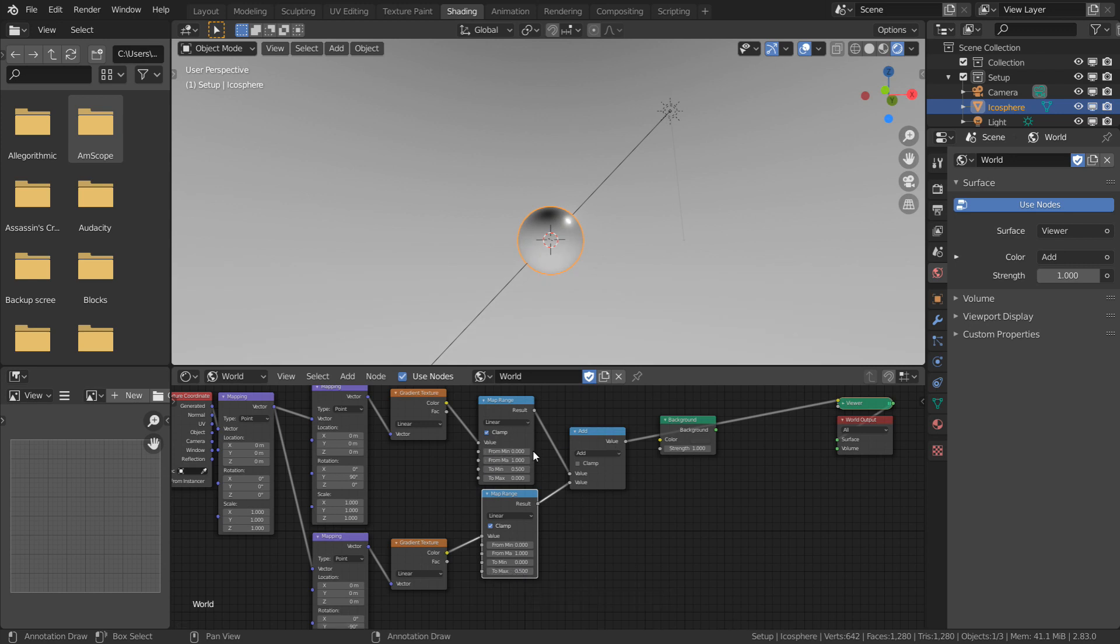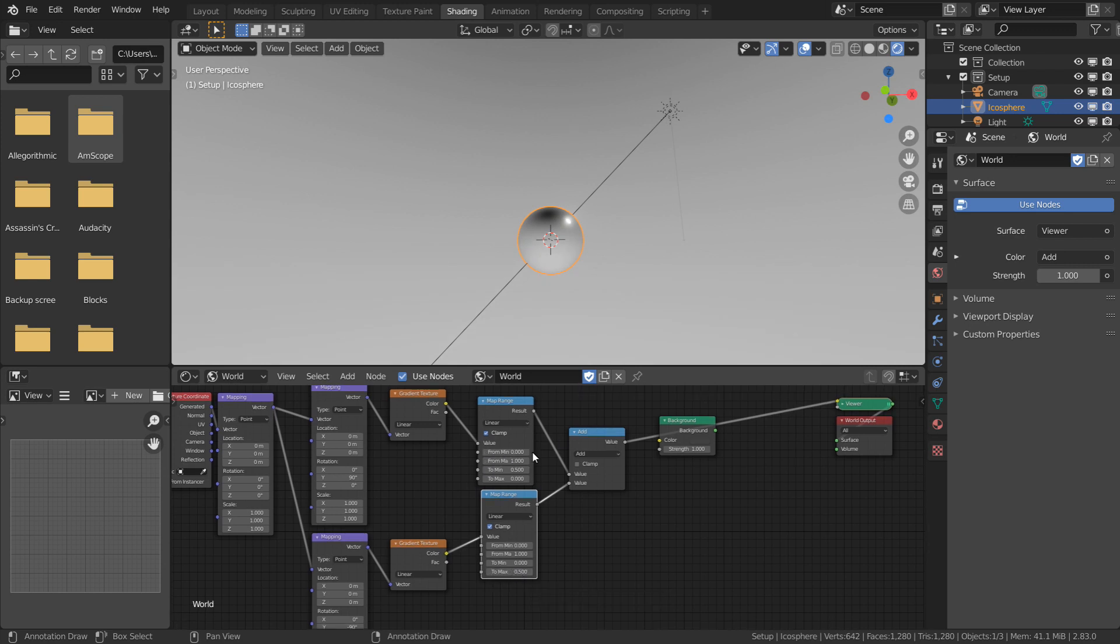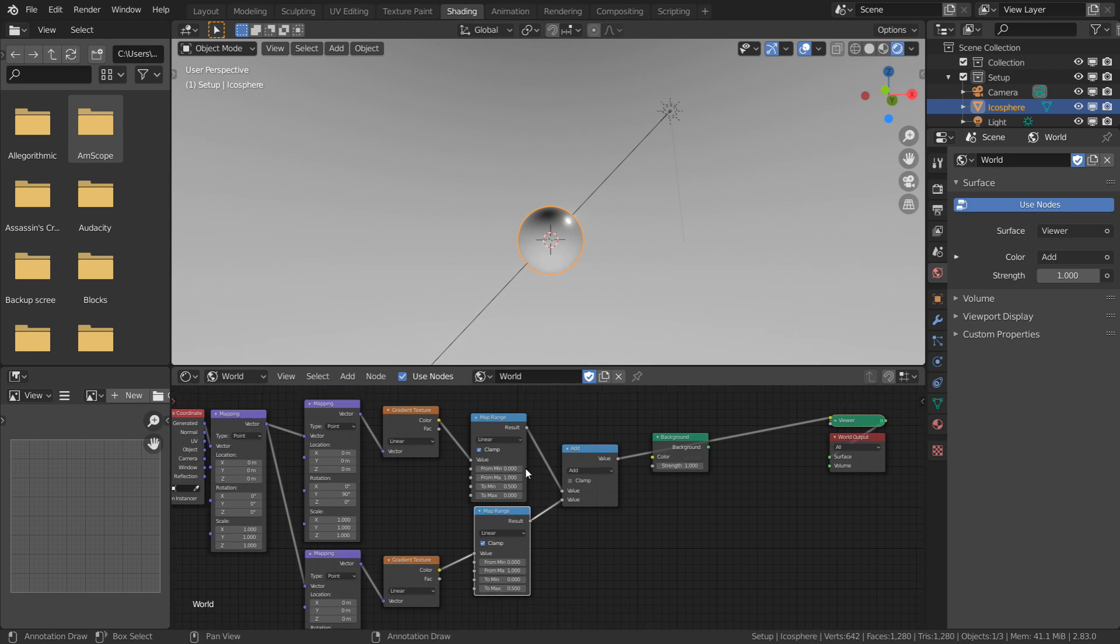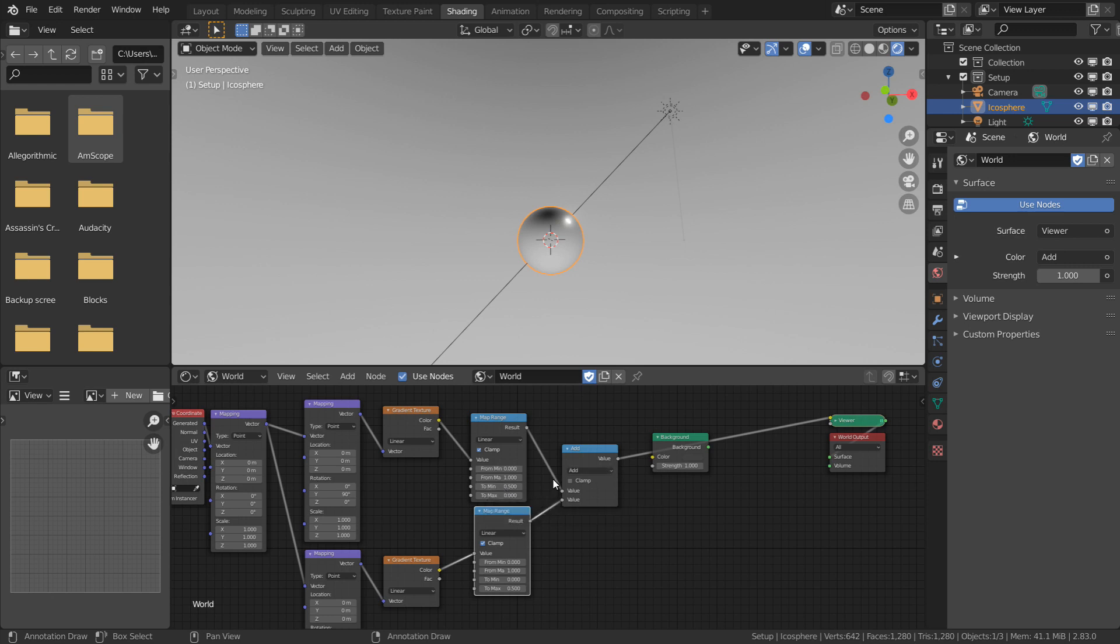This is pretty much doing the same job that a color ramp would do, but I prefer to use the Map Range node, because it shows all of the values on screen at once. It's a pretty useful node, so I'll have a link in the video description to the Blender documentation, which describes how the node is used.